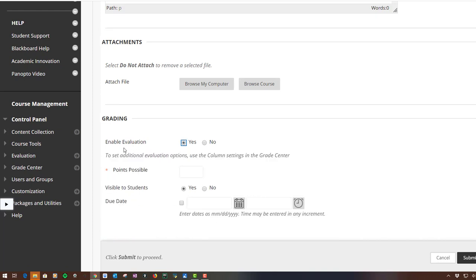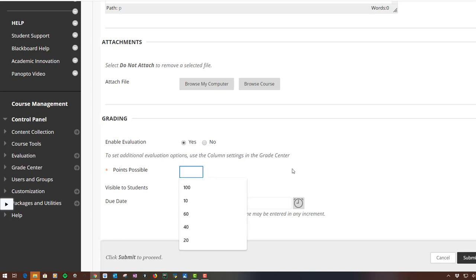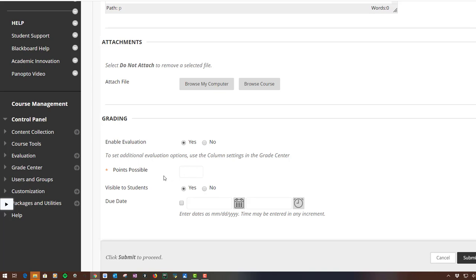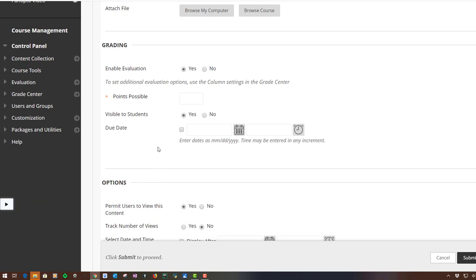The only problem with points possible is you're going to see that the most you can give per question is 10. So if you're not going to have 10 questions, you may not have 100 points. So I actually came back and ended up changing this later.